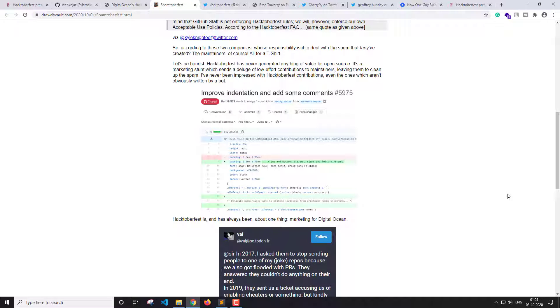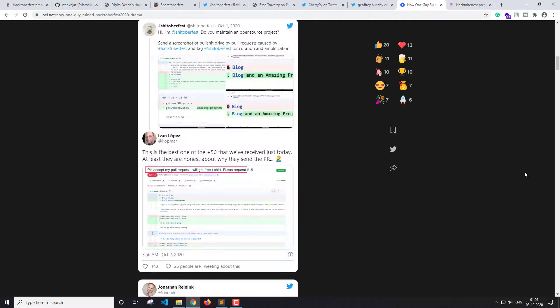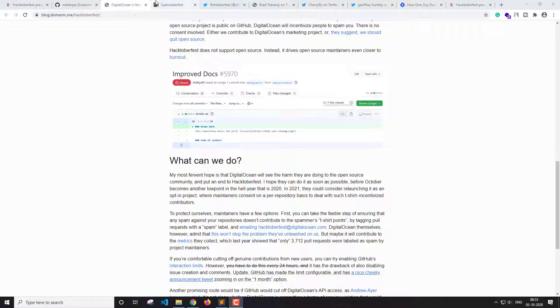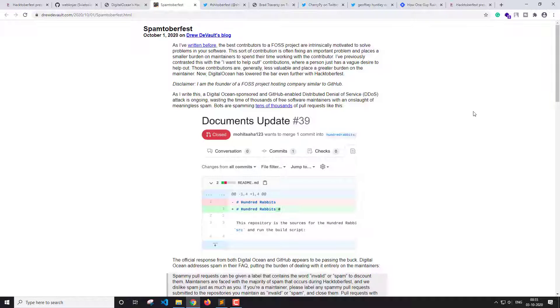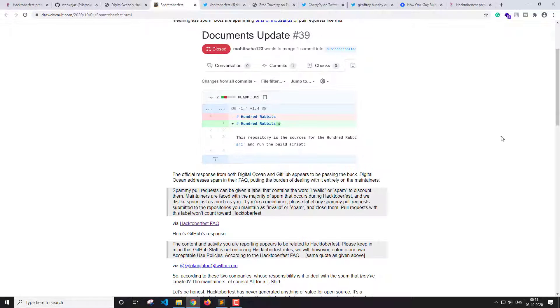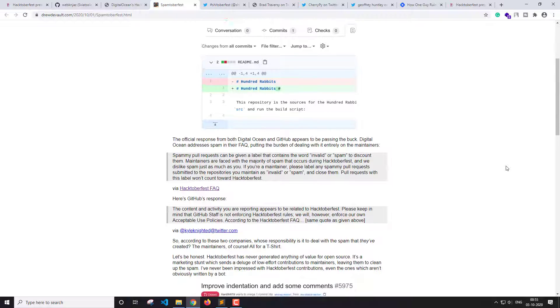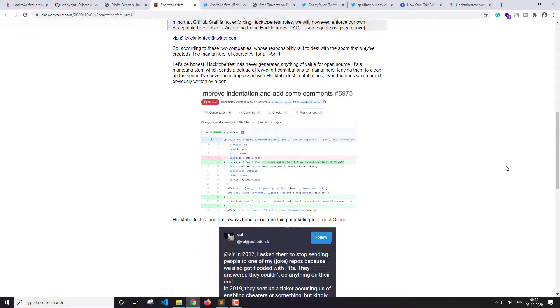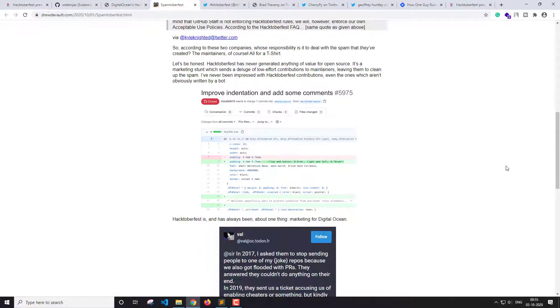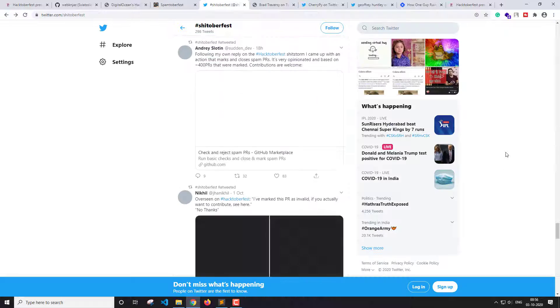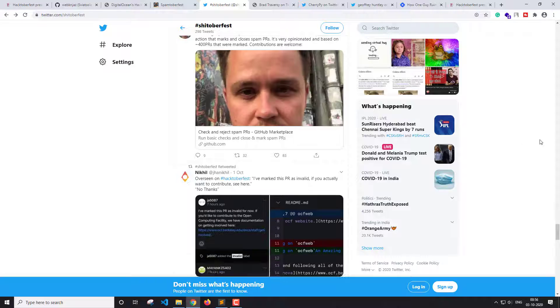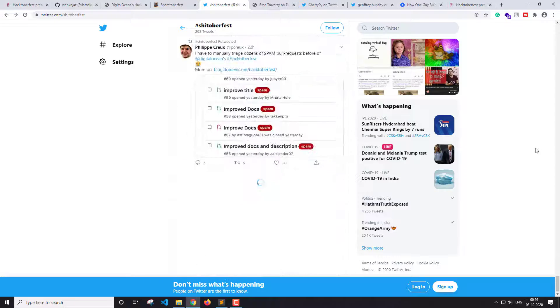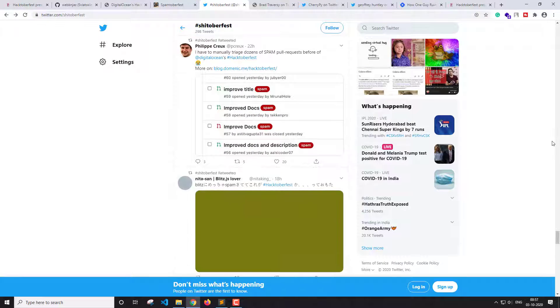And what next is the question here. So the Hacktoberfest is still on. I mean, it's just the start and it's till the end of October. So what I want to say is that what has happened is done and it cannot be undone. So from now on, it's about stopping the bad PRs and it can only be done by the contributors.